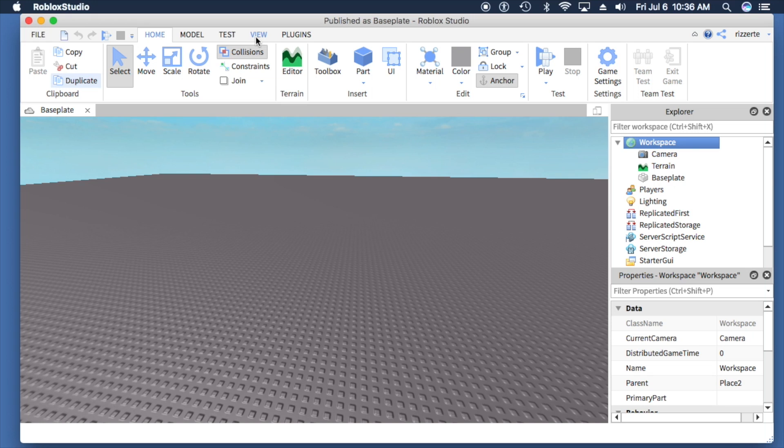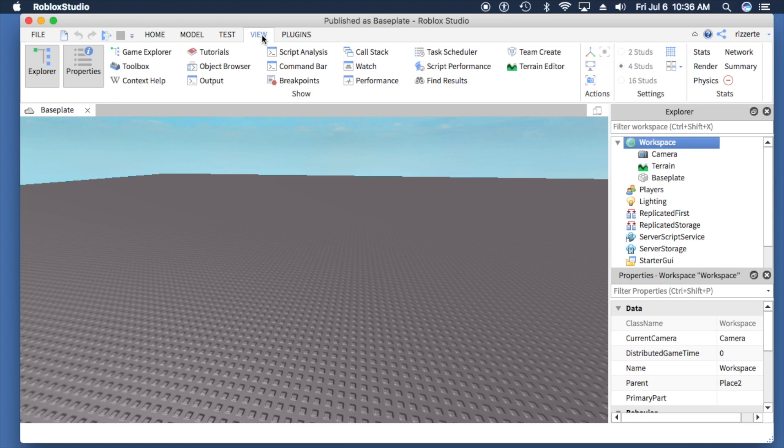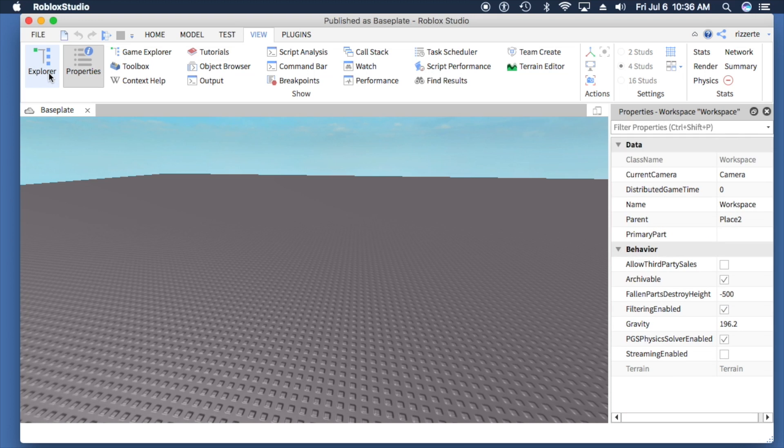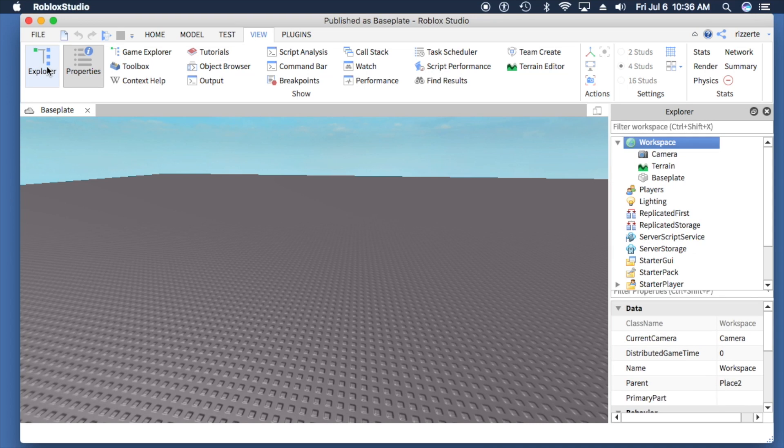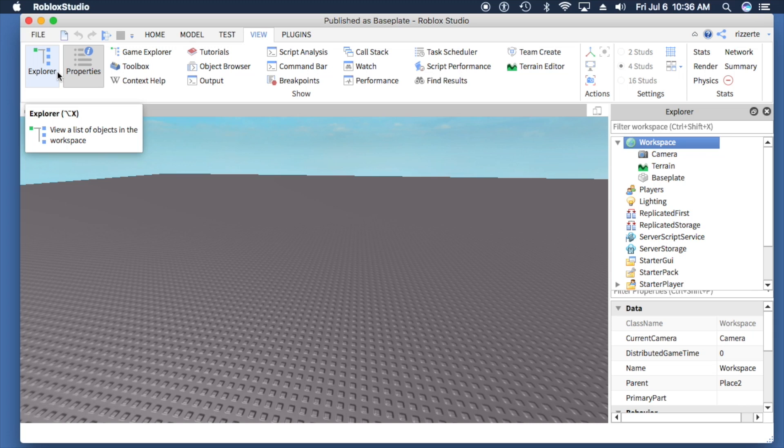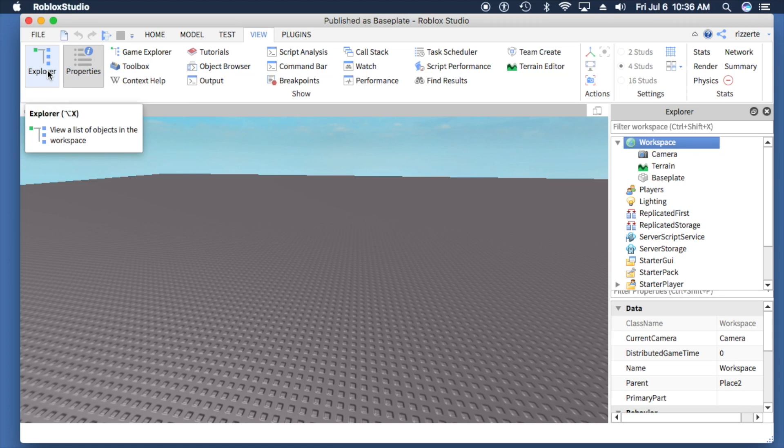You can go to the View tab near the top and make sure it's selected there. Likewise with Properties—those are the two most commonly used windows in Roblox Studio development.